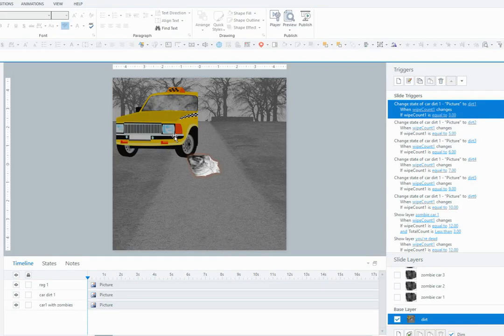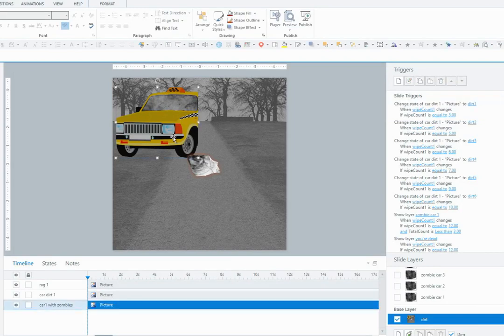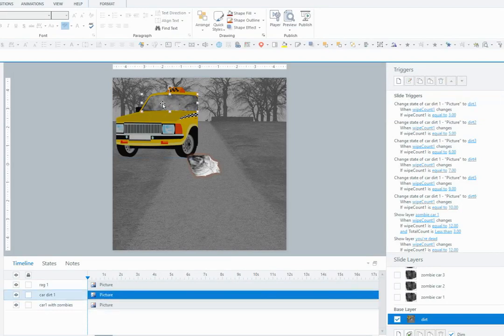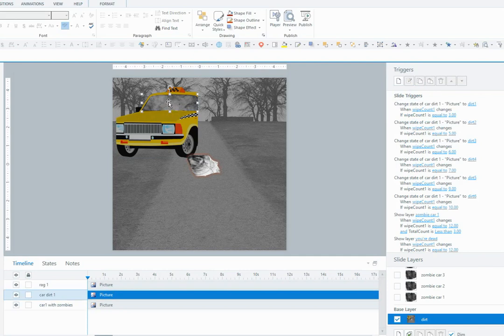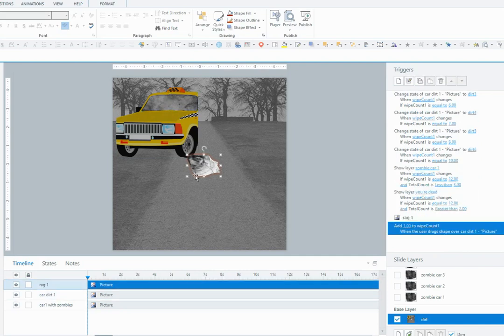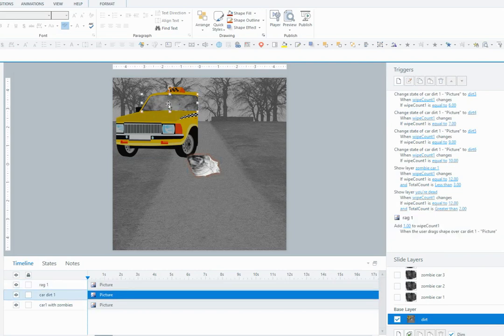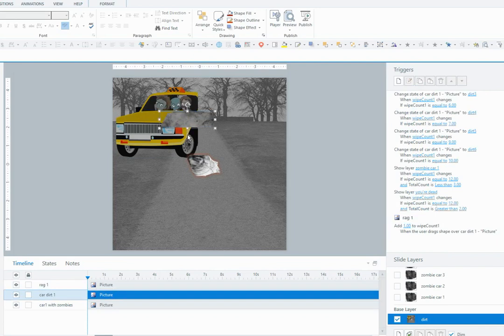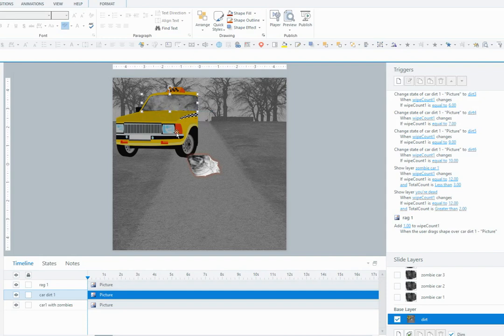So what I've got here on the slide is my car and my dirt on the window, which is a different object, a different image. Then I've got my rag that I'm going to use to clean that dirt off. Basically, you can see I've got some zombies in the car, so what the user is going to do is wipe off the dirt to discover there's zombies and they might be in some trouble.